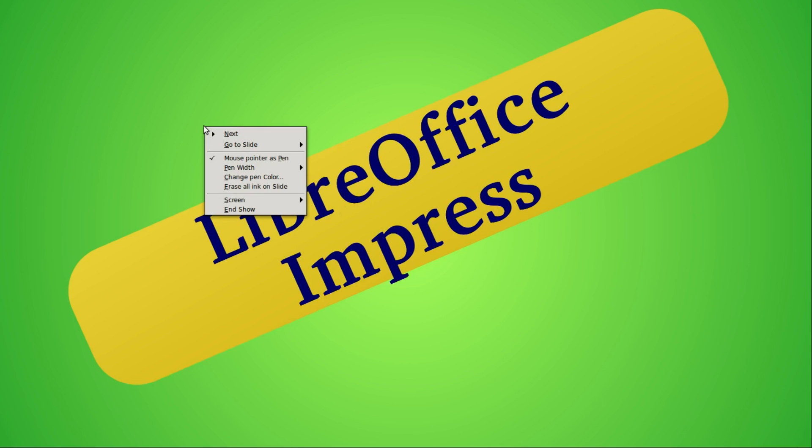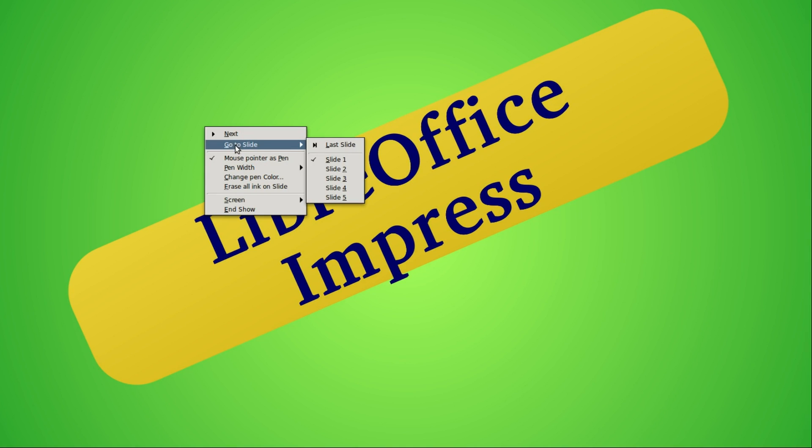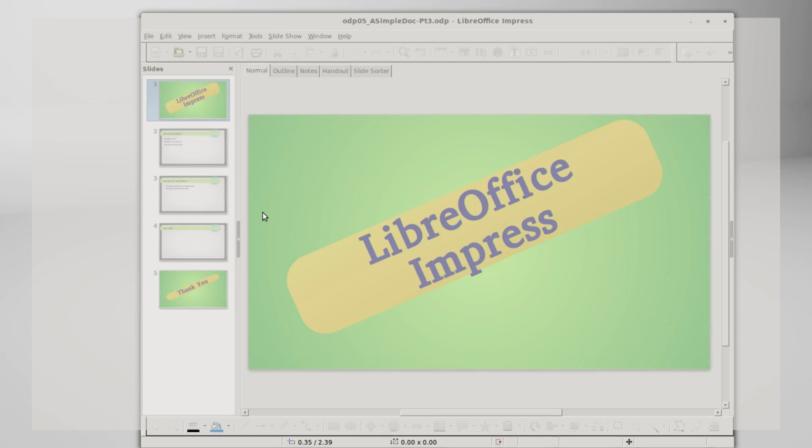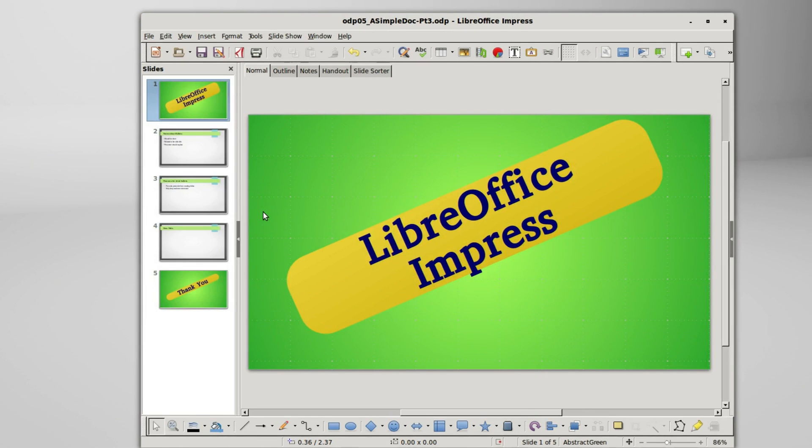Also in this context menu we can go to the next slide, we can go to a specific slide if we know the slide number, and we can end the slideshow same thing as pressing escape.